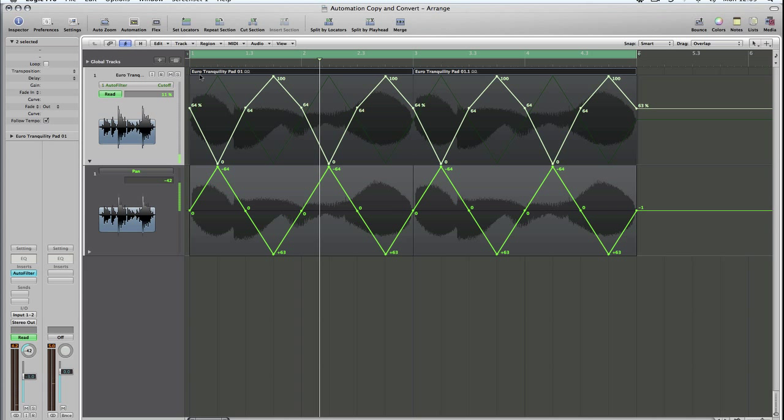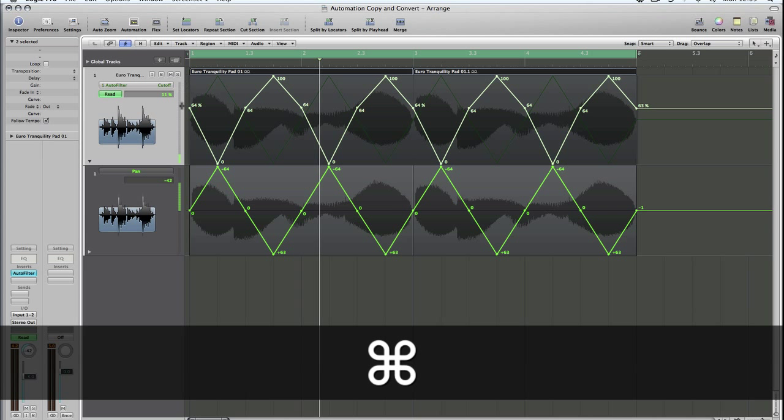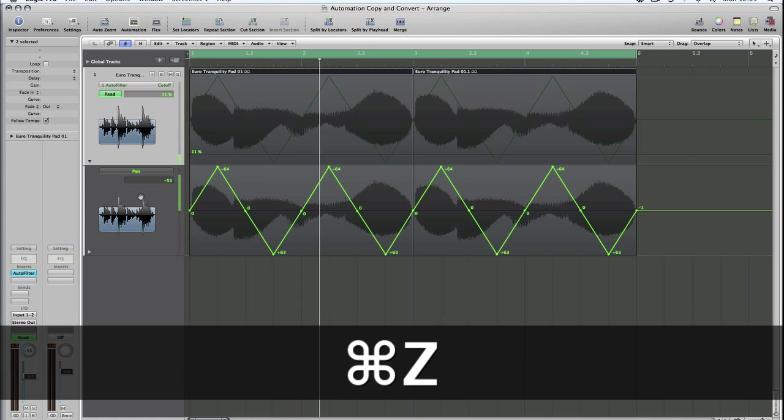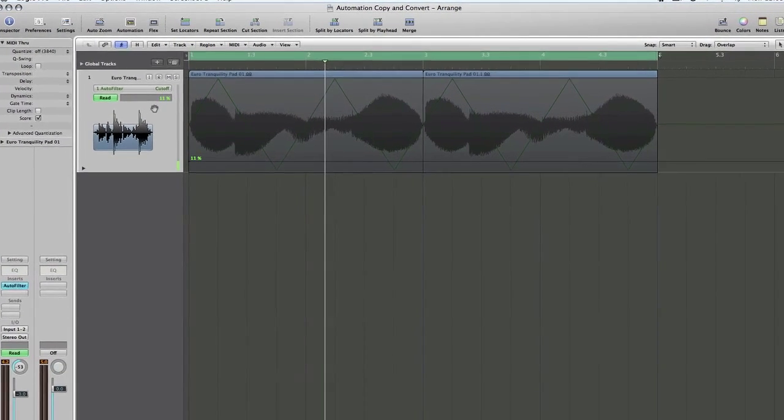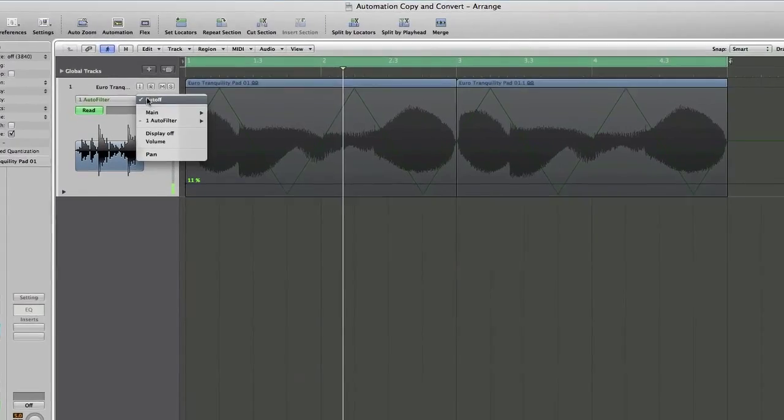Okay, so let's just go back a step. We'll Command Z to undo. So now we've literally just gone back to our starting point, which was the pan automation.